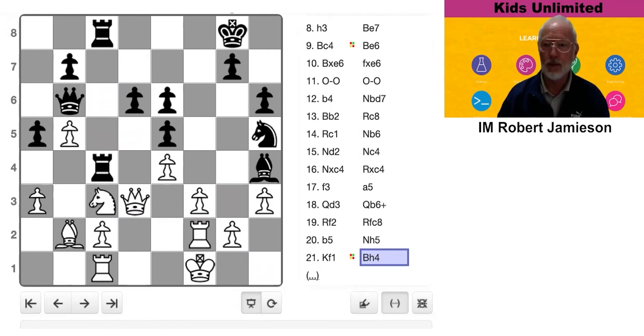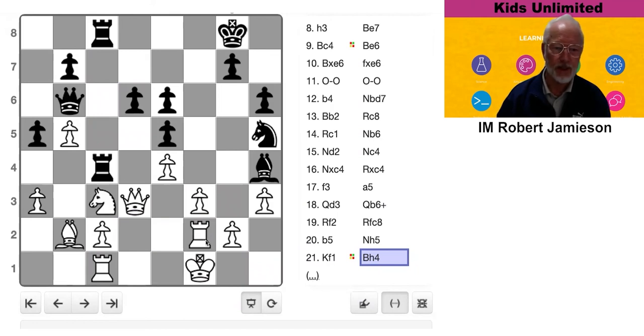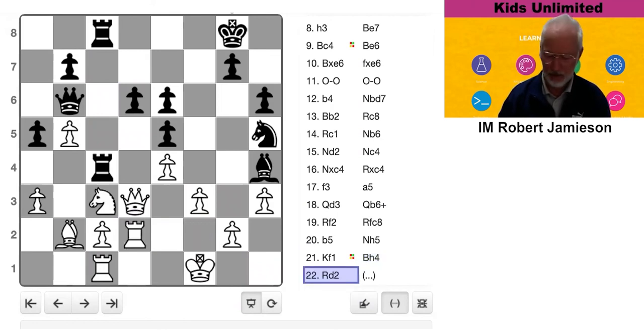So you solve the problem with the least loss. Now the rook's attacked, and White just thinks, oh, I've got to save this rook, I've got to save this rook. So he moves it.